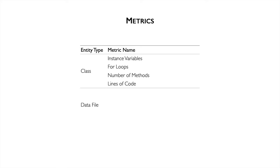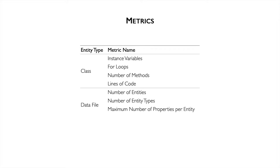Data files can store information in various formats. We define metrics that describe standard formats comprehensively. We extract number of entities, number of entity types, maximum number of properties per entity, and maximum nesting level.